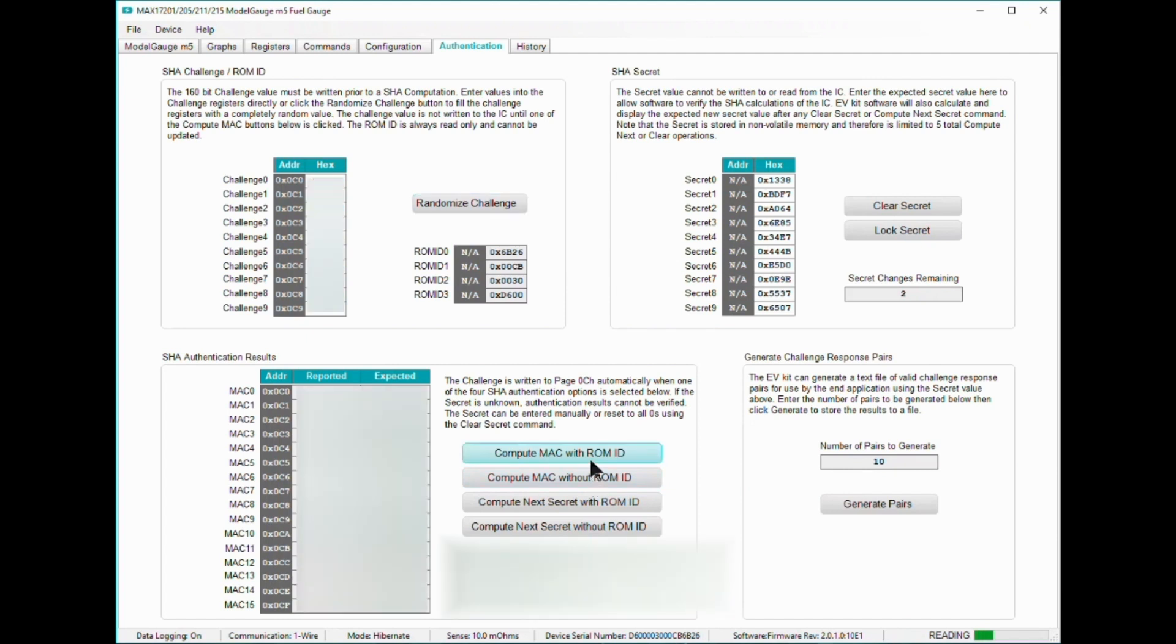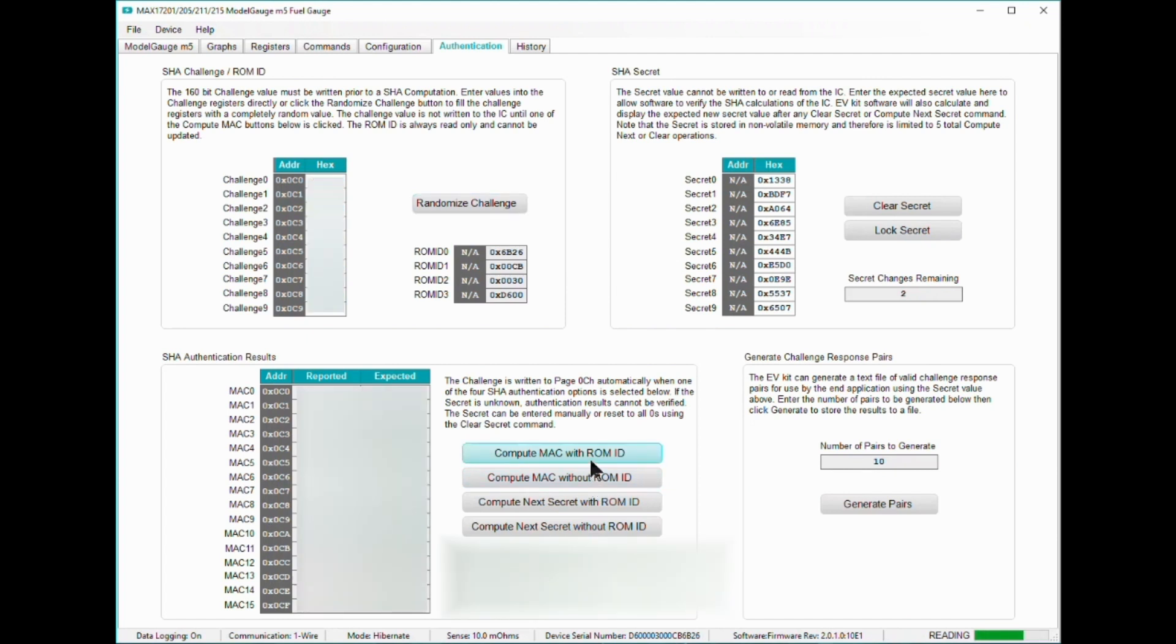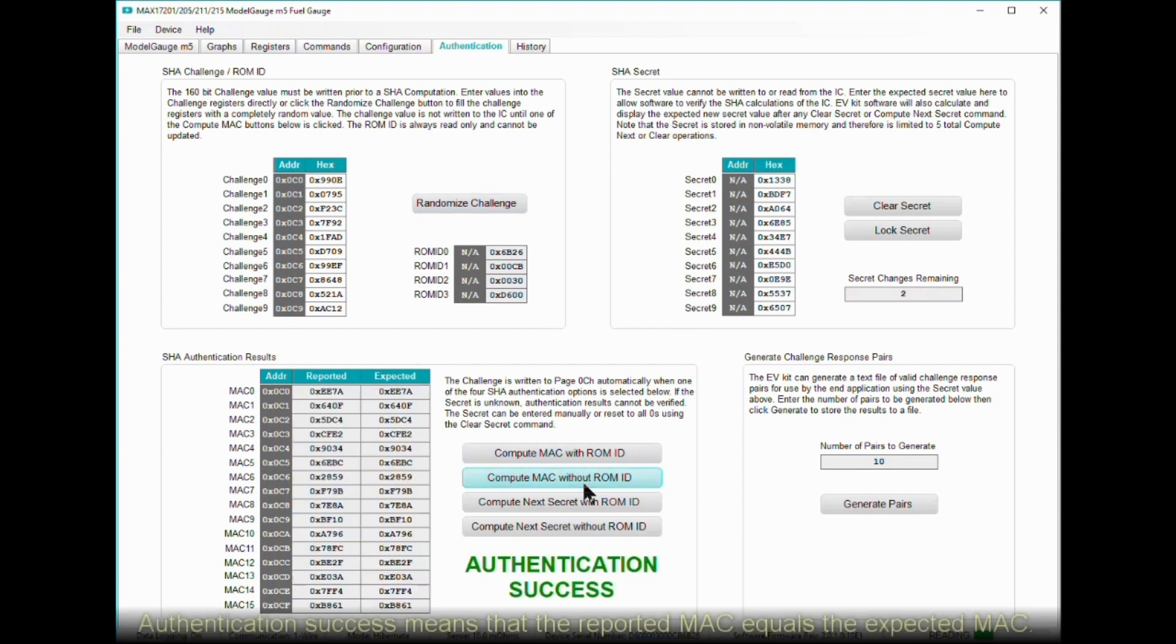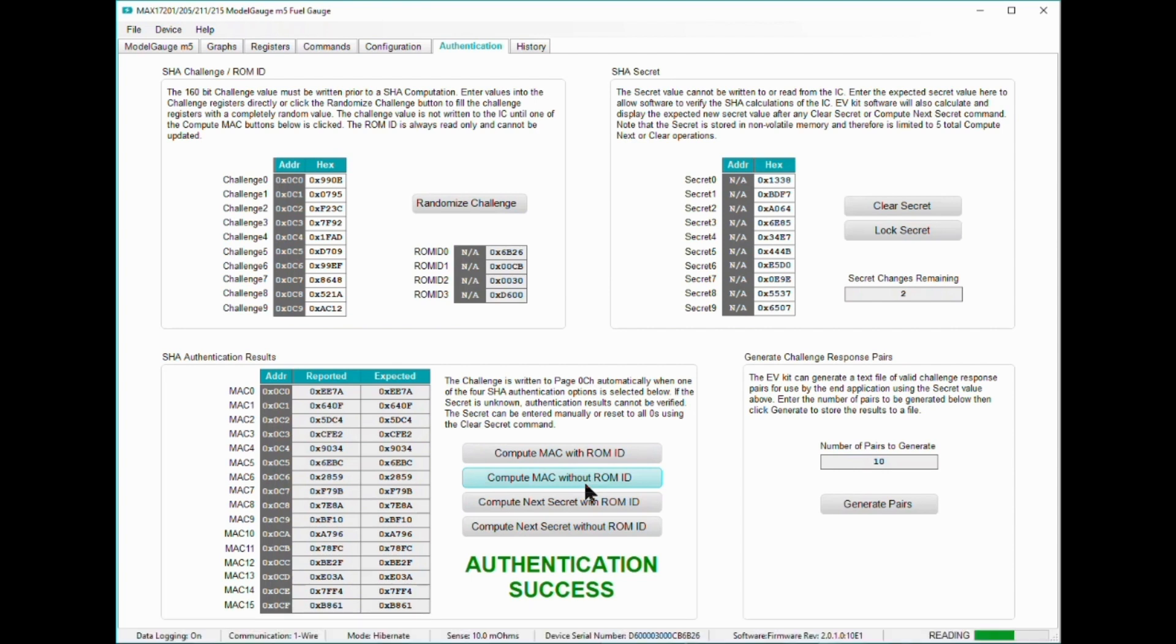To authenticate, use a random challenge and then click on the compute Mac with ROM ID button. A success message should appear in the GUI saying that the Mac computed by the MAX17211 is the same as the Mac computed by the EVAL software. An identical Mac computation means that both the MAX17211 and the host, which in this case is the EVAL software, both know the same secret private key.